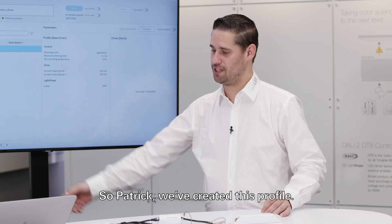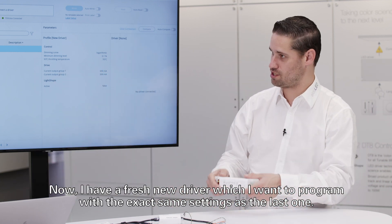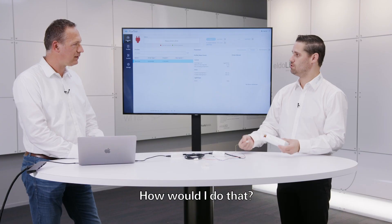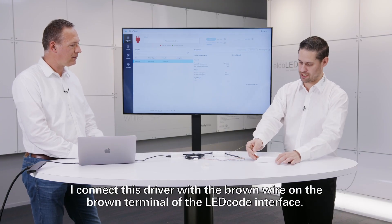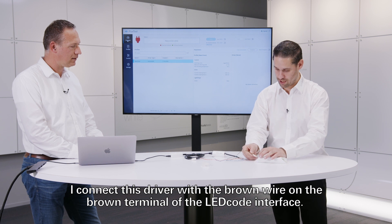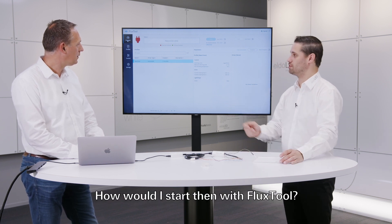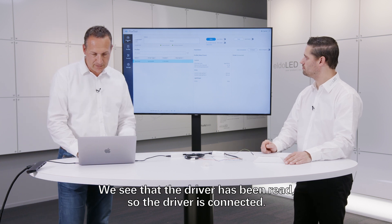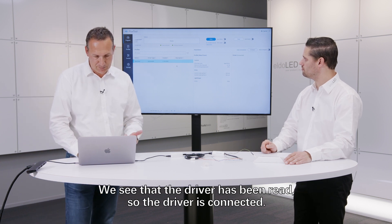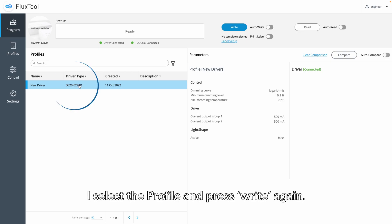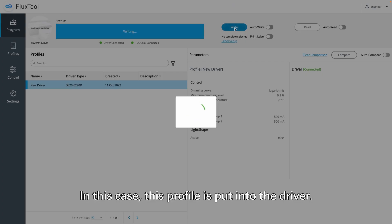We created this profile and now I have a fresh new driver which I want to program with the exact same settings as the last one. I connect this driver again with the brown wire on the brown terminal of the LED code interface. Now you can see that the driver has been read and the driver is connected. I select the profile and I press Write again — this profile is now put into the driver.